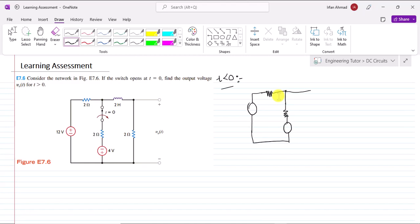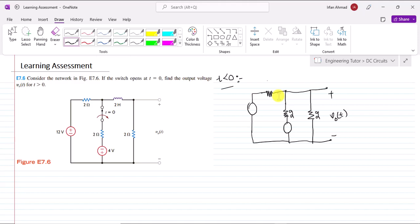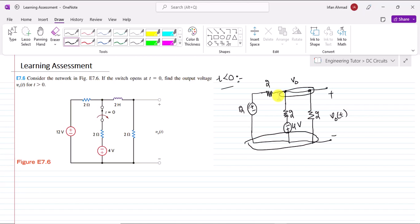The inductor is now in short circuit and the output voltage V₀ is shown with plus-minus. The circuit has 2 ohm, 2 ohm, 2 ohm, 2 ohm resistors and a 12 V source. I will use this as the reference node, so it will be 0 here.